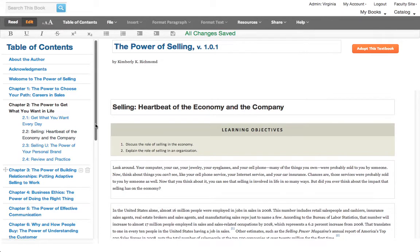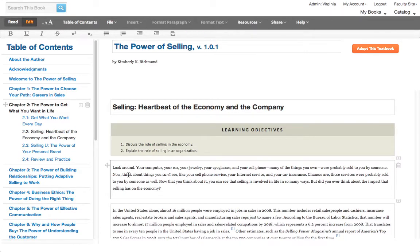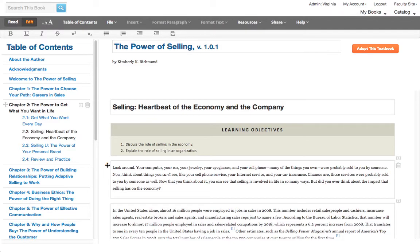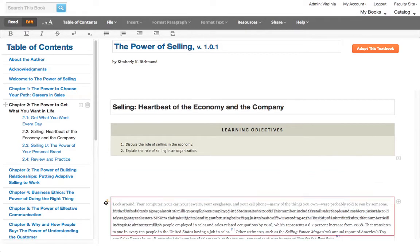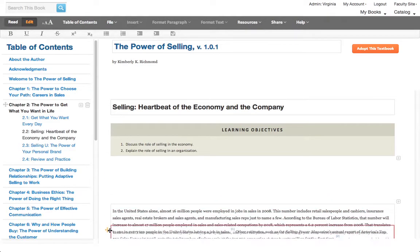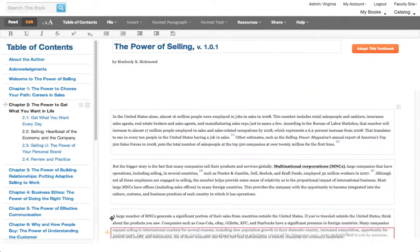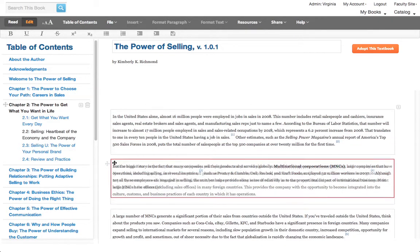You can do that with chapters and sections, and you can do the same thing with paragraphs. Just hover over the paragraph, take the crosshairs, and move it down to where you'd like it to go.